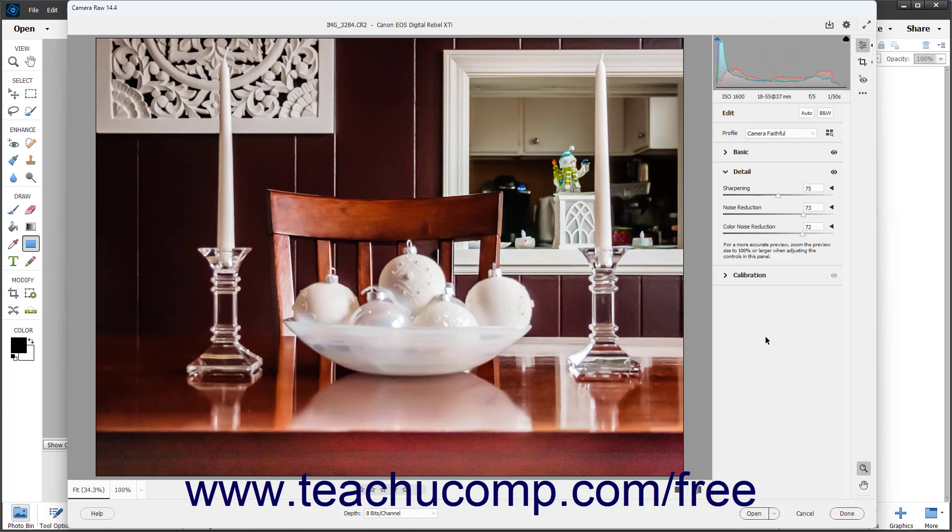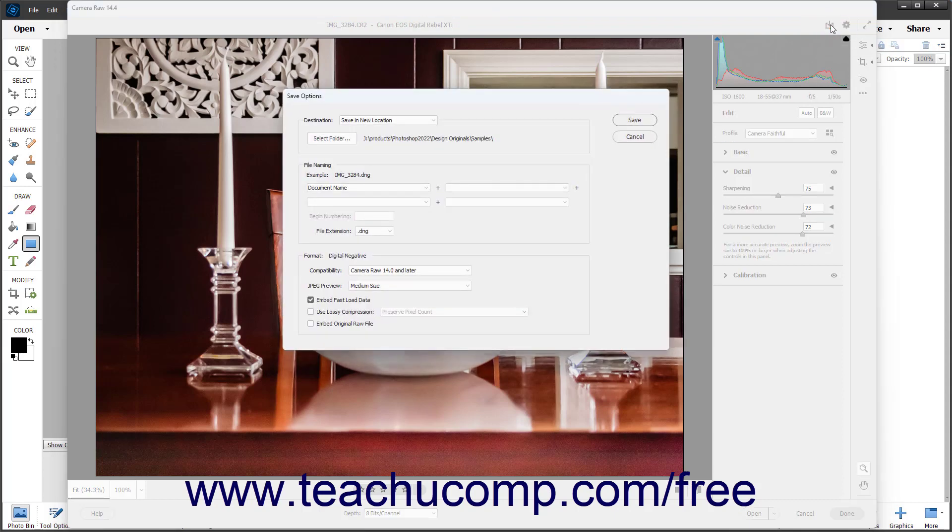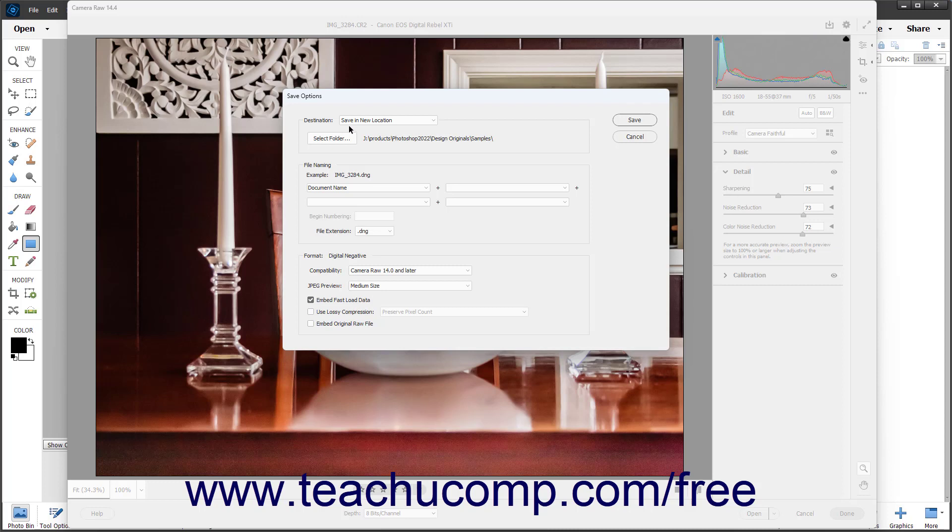To save the Camera Raw file and its adjustments as a DNG file, click the Convert and Save Image button towards the upper right corner of the Camera Raw dialog box to open the Save Options dialog box. To save the DNG file into the same folder as the Camera Raw file, leave the Destination drop-down set to the Save in Same Location choice.